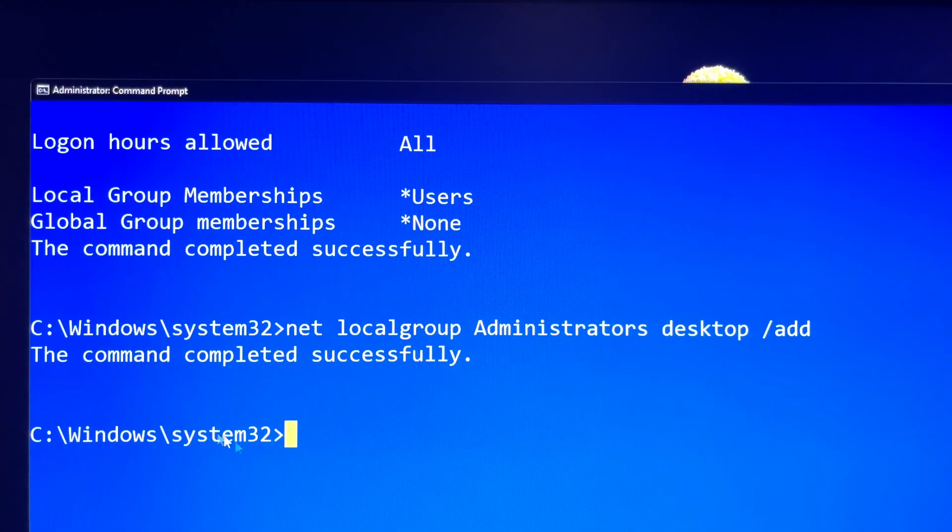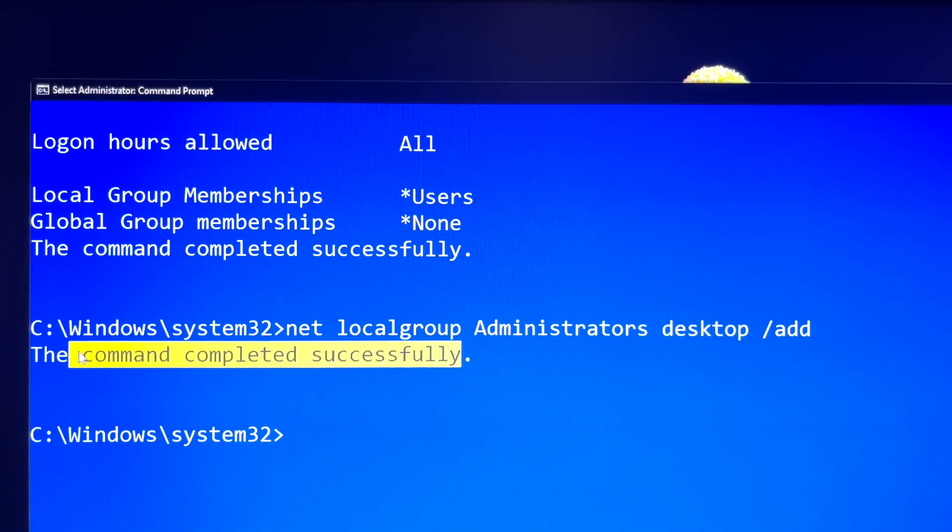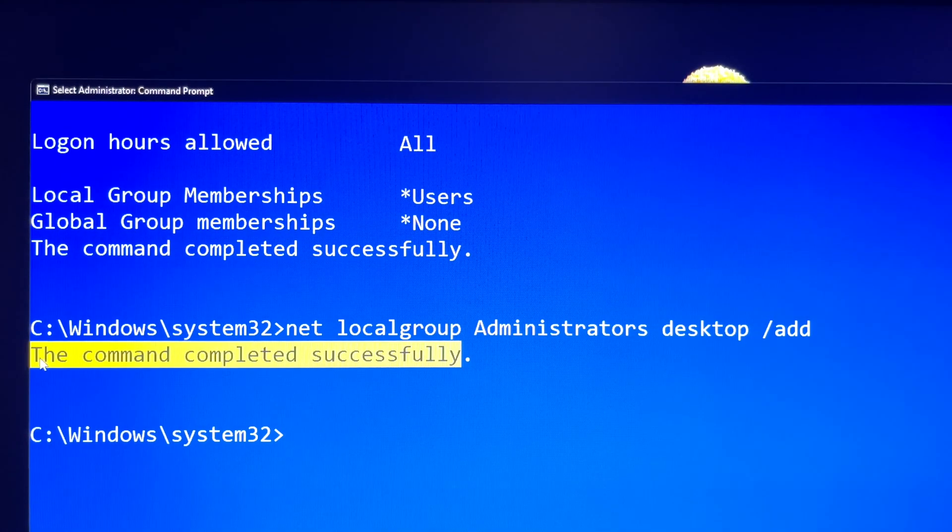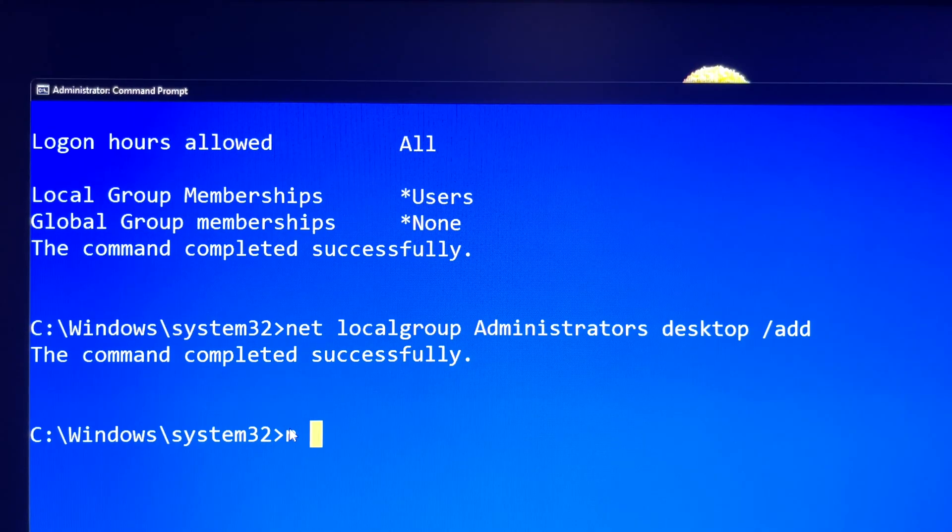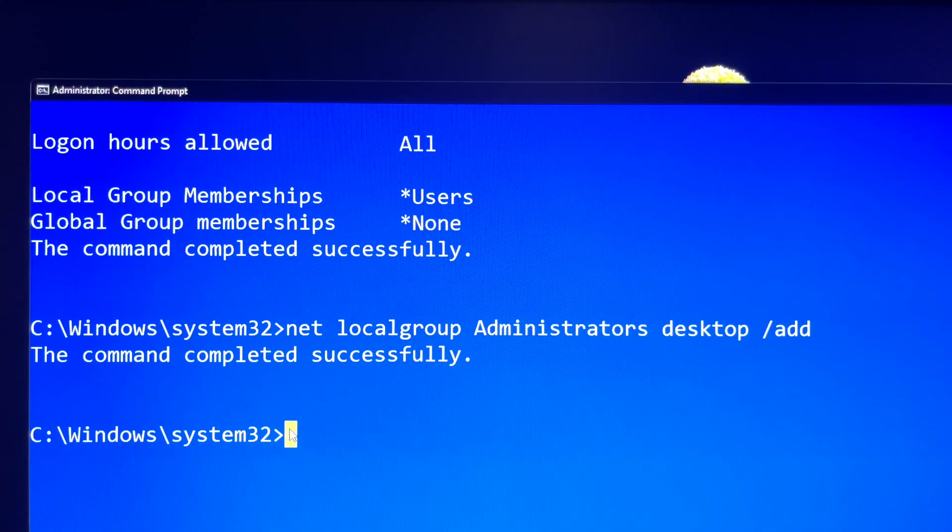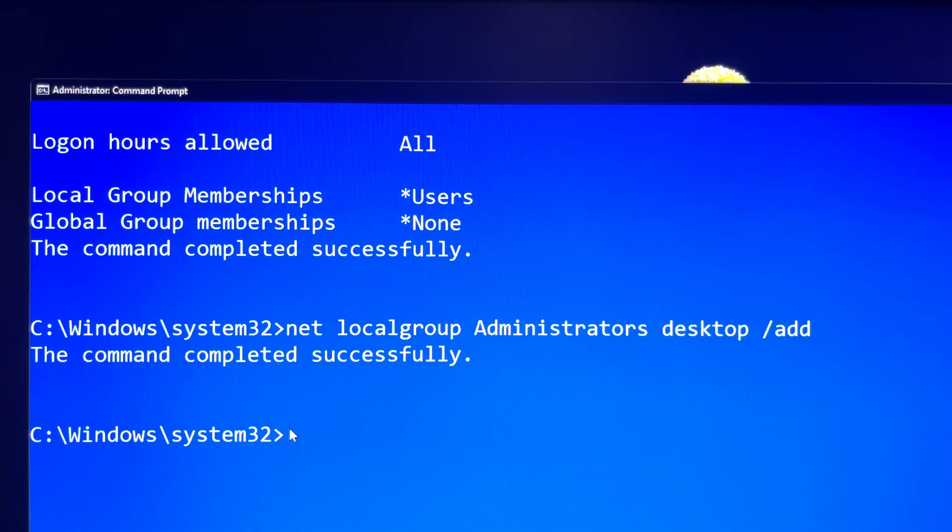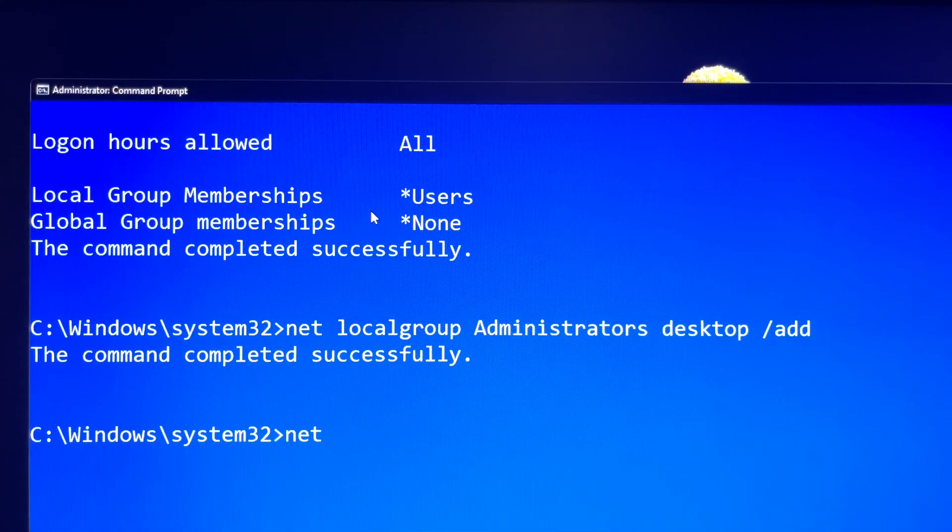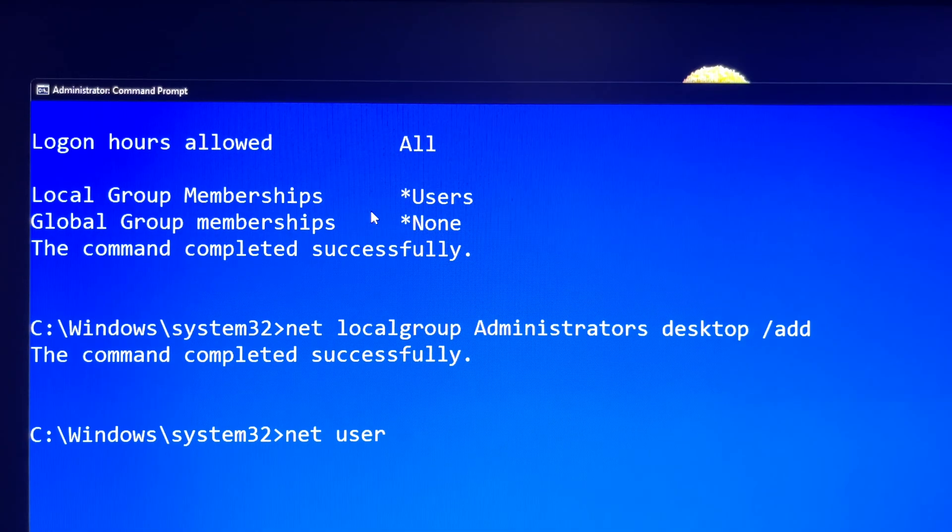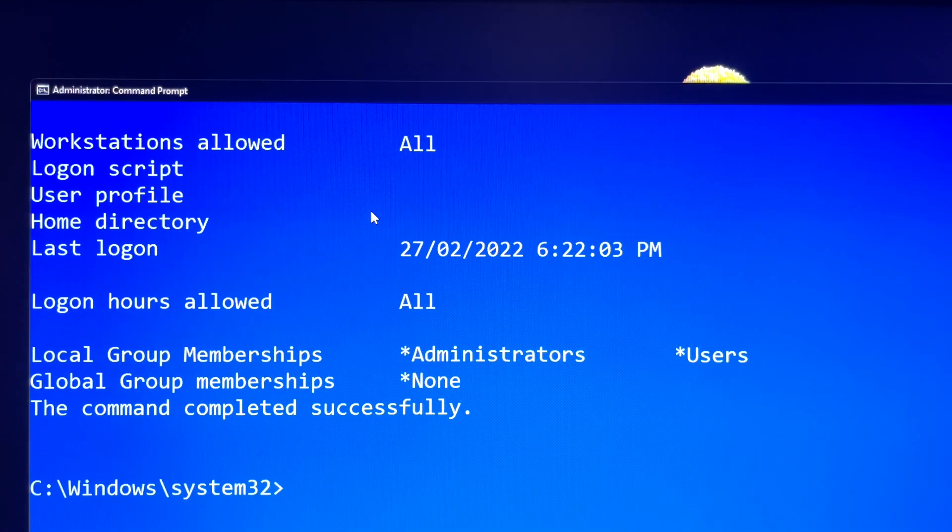Now, the account should be administrator. If you are not so sure, you can type net user desktop. In the local group memberships, you will see an administrator account has been added. All good to go.